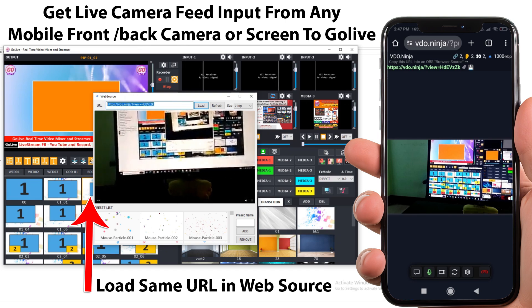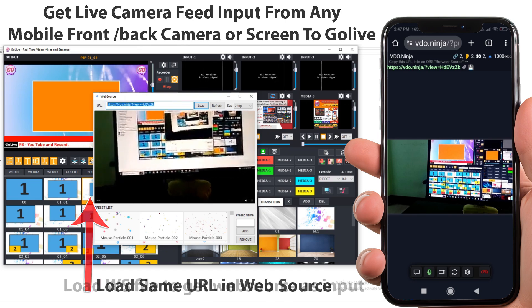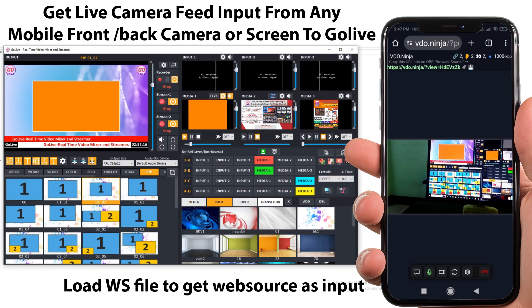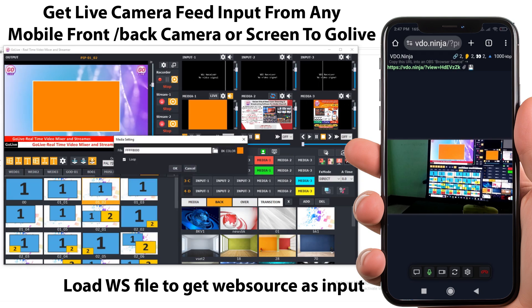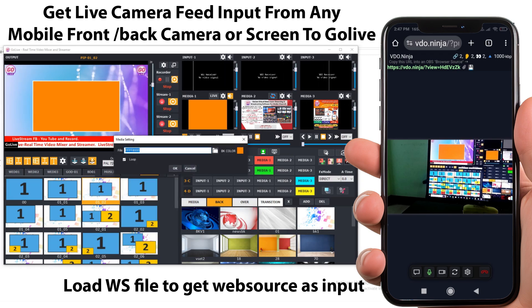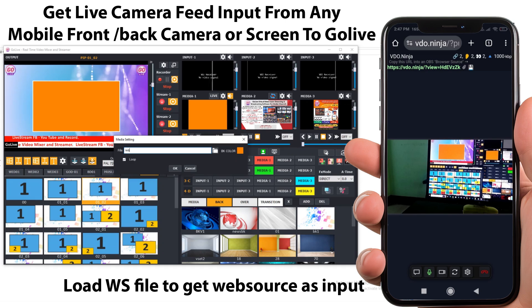Now we can see the input in web source. Click on any media input setting and set 'ws' as the file name to get web source as input.